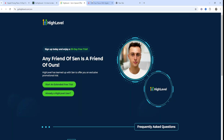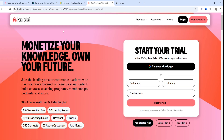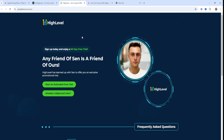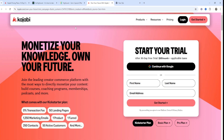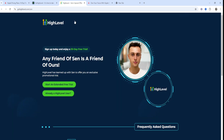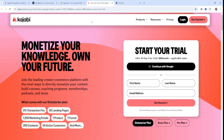Honestly, whether you go with Kajabi or GoHighLevel, you're not going to be at a loss — they're both phenomenal tools. It really just depends on your goals and the type of business you're running. The choice ultimately comes down to whether you need a marketing-focused CRM like GoHighLevel or a content-centric platform like Kajabi.